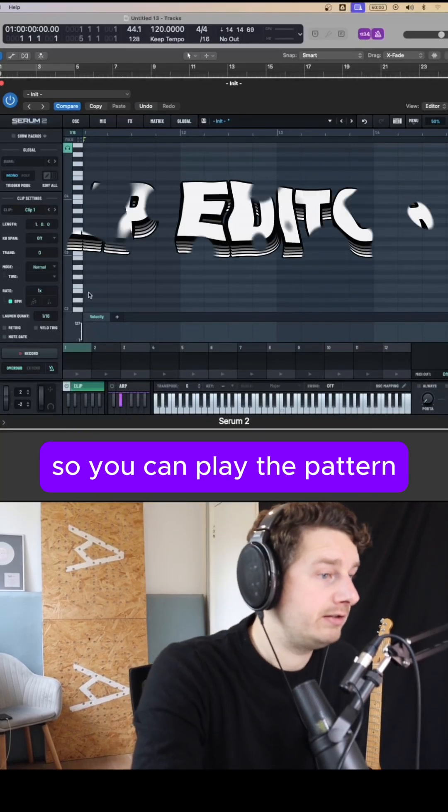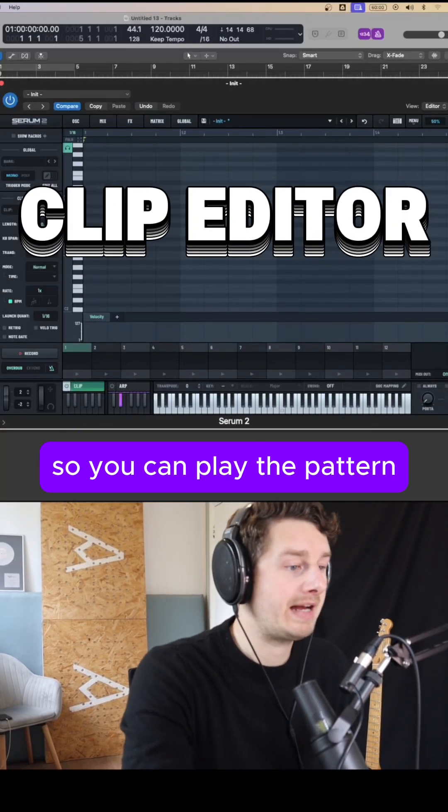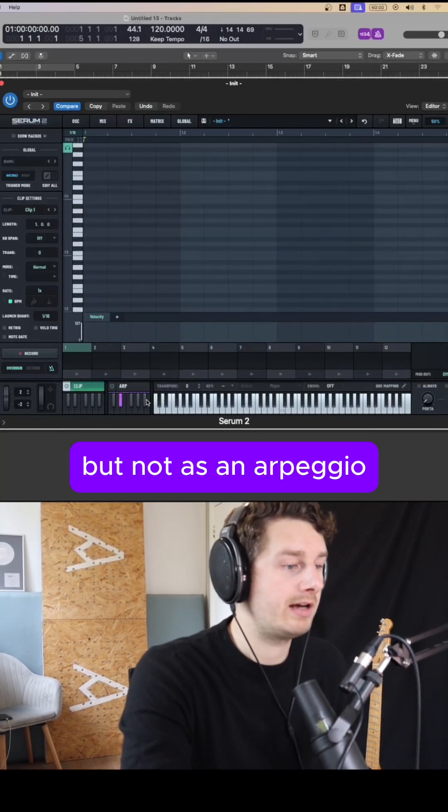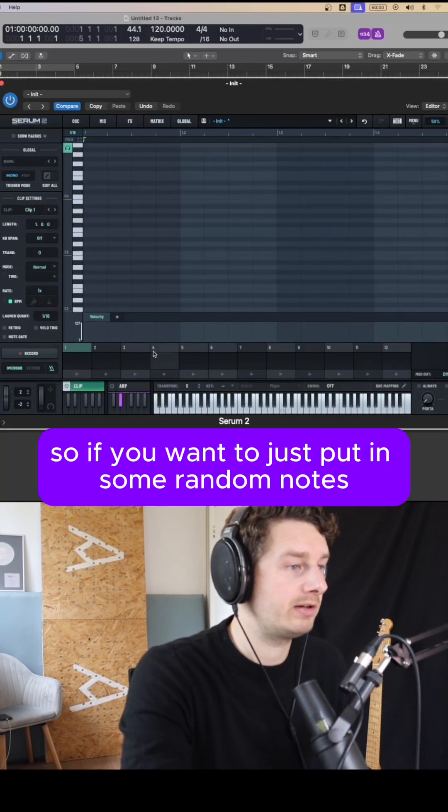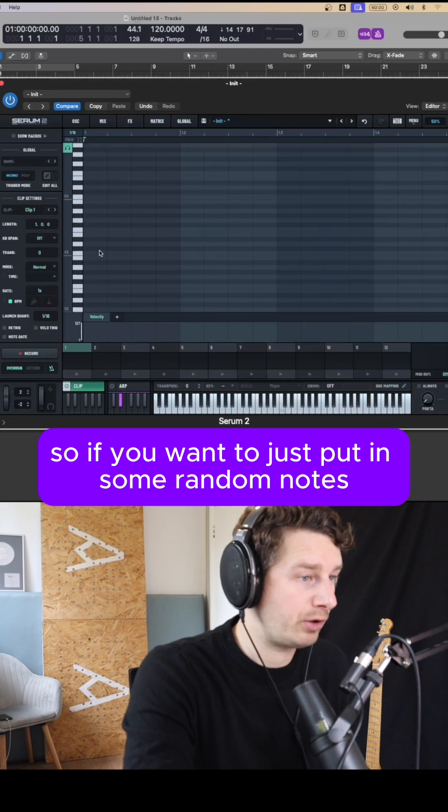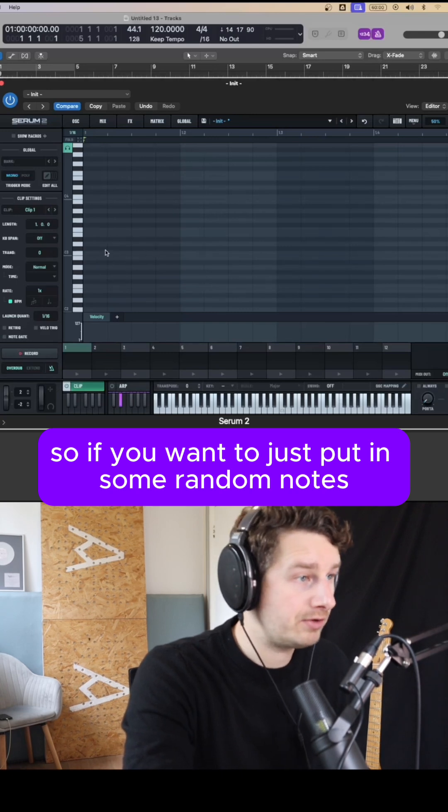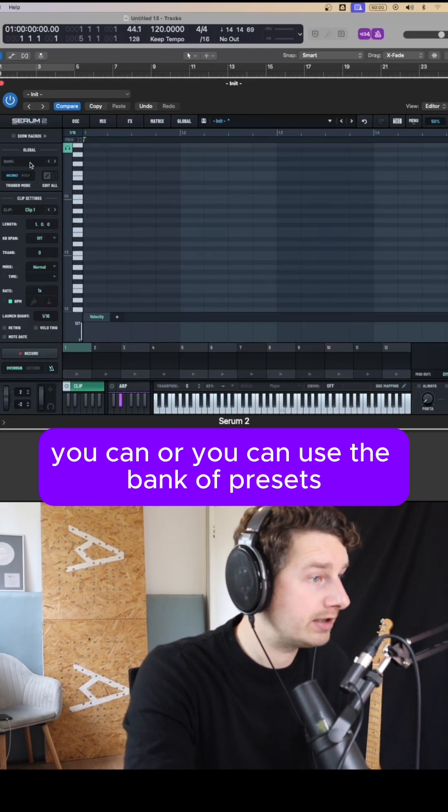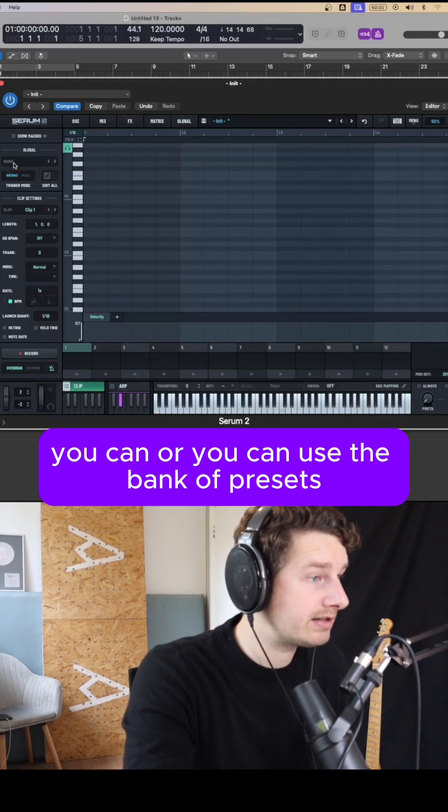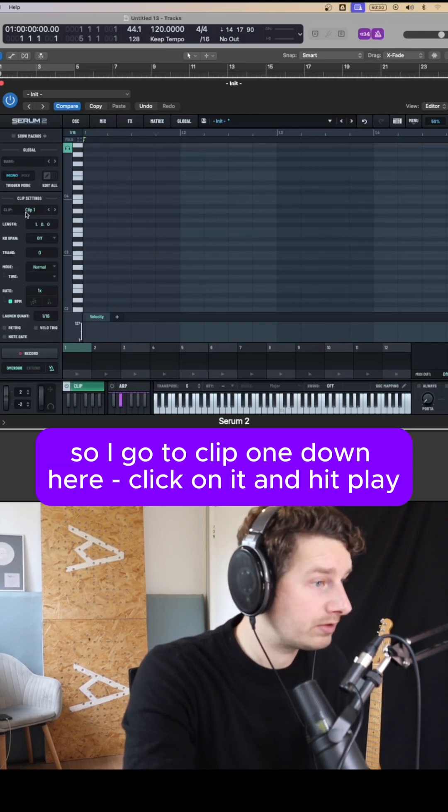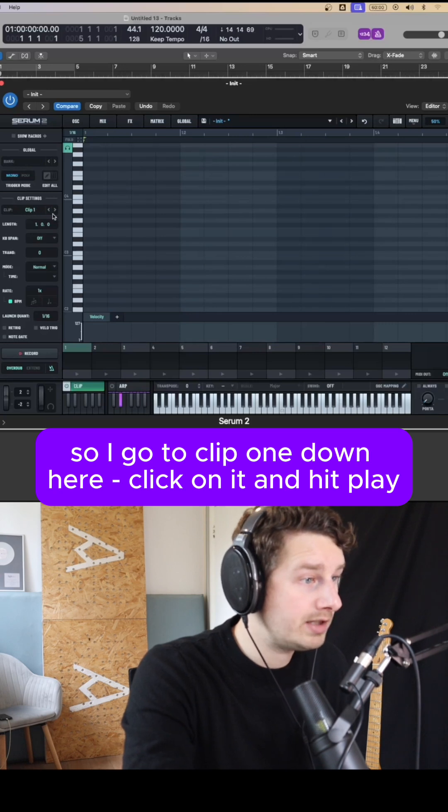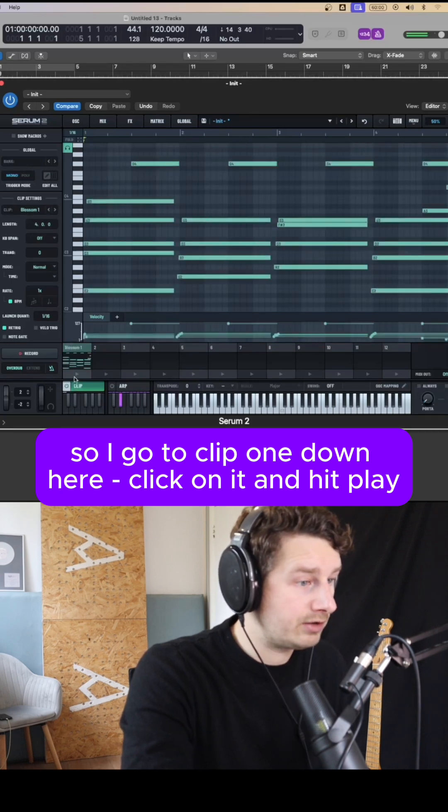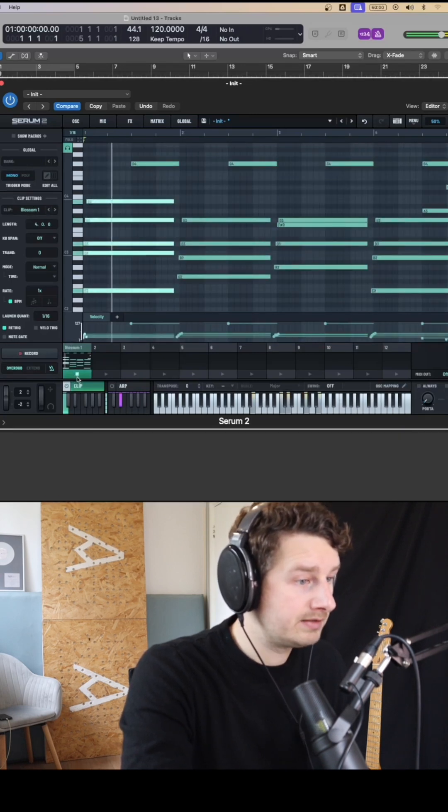You've now got a clip section so you can play the pattern but not as an arpeggiation. So if you want to just put in some random notes you can, or you can use the bank of presets. I go to clip one down here, click on it and hit play.